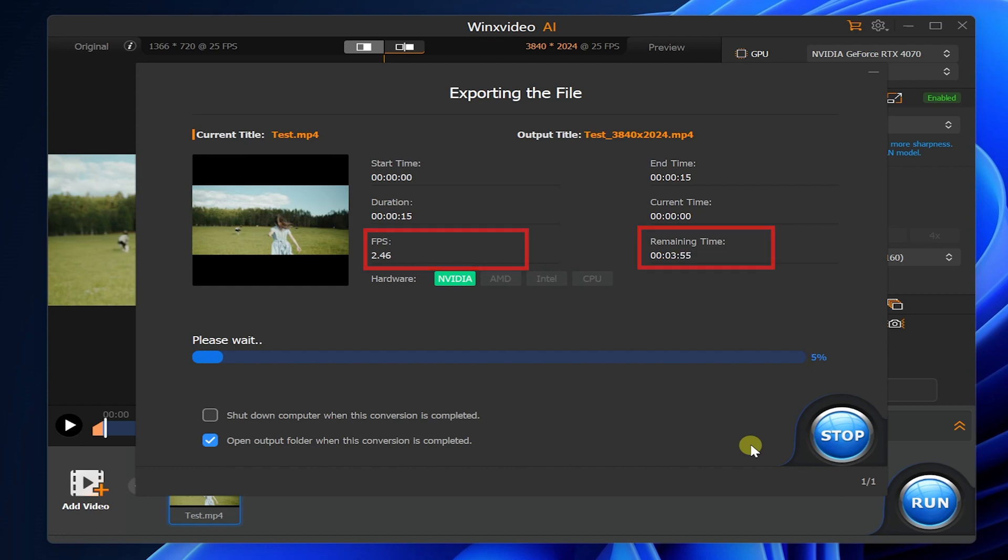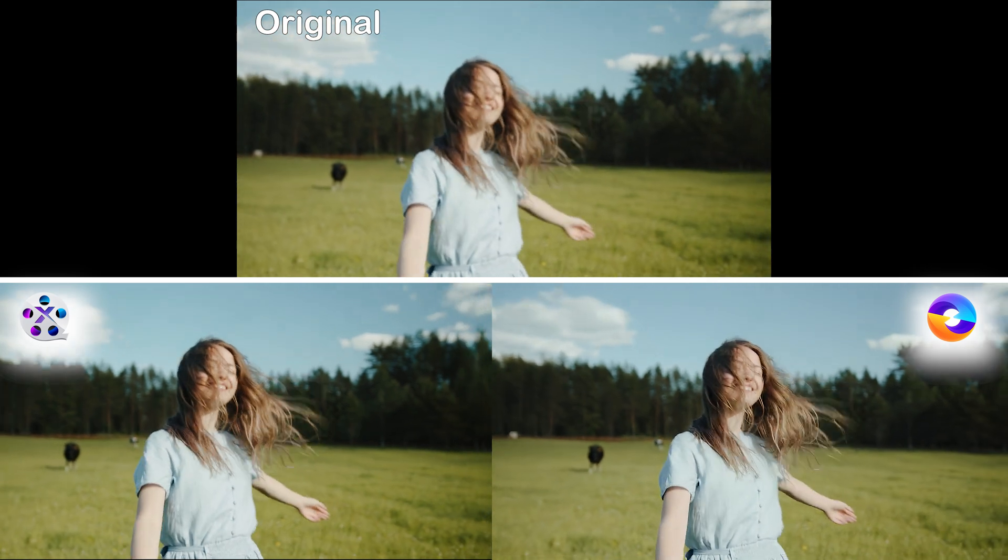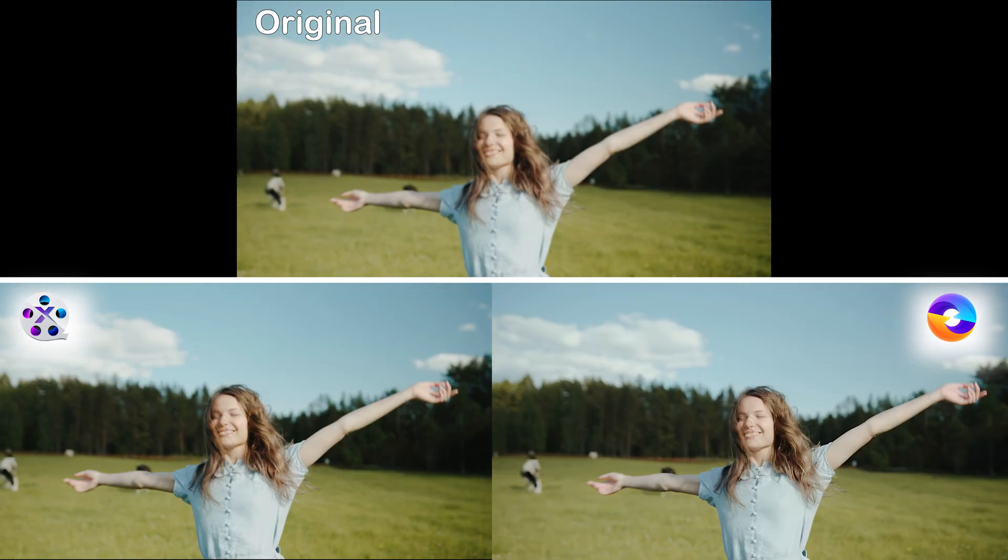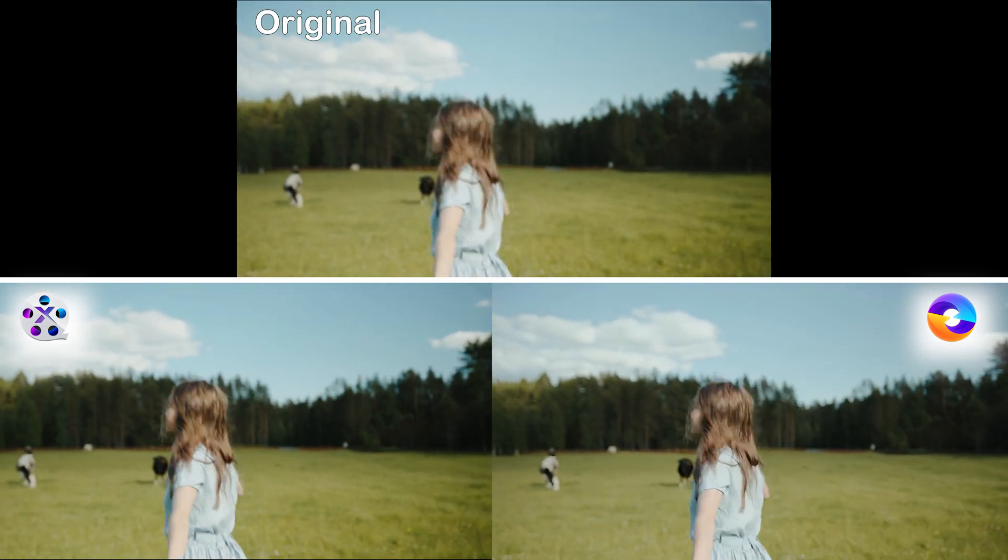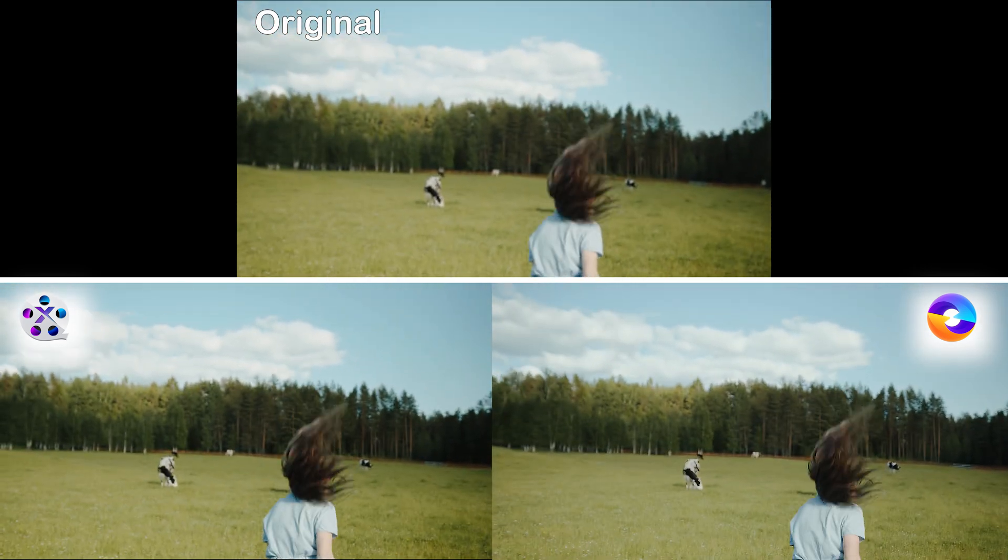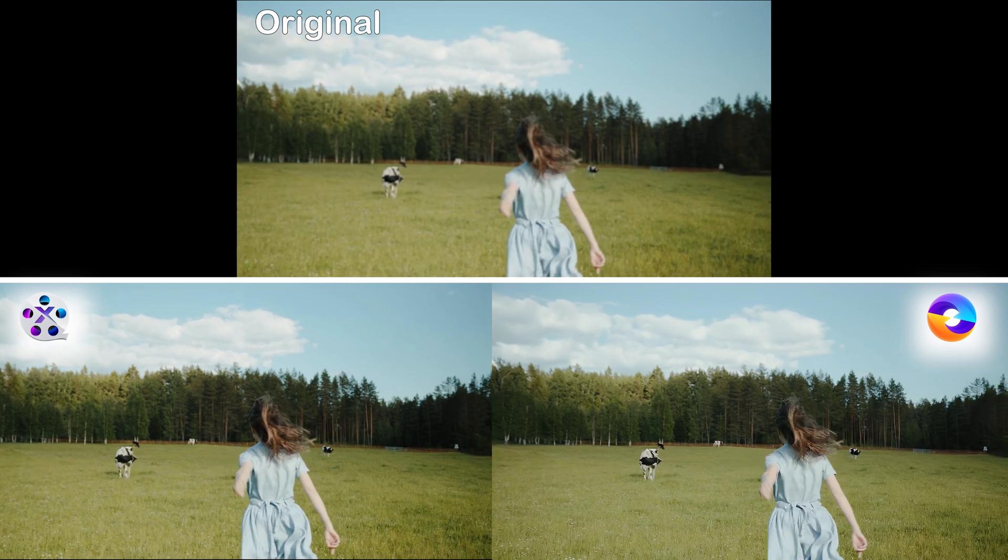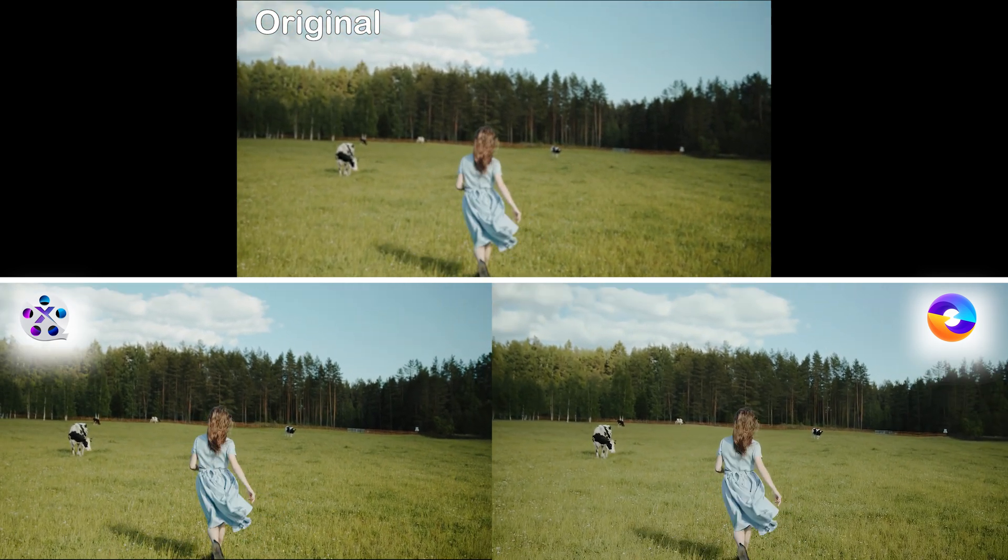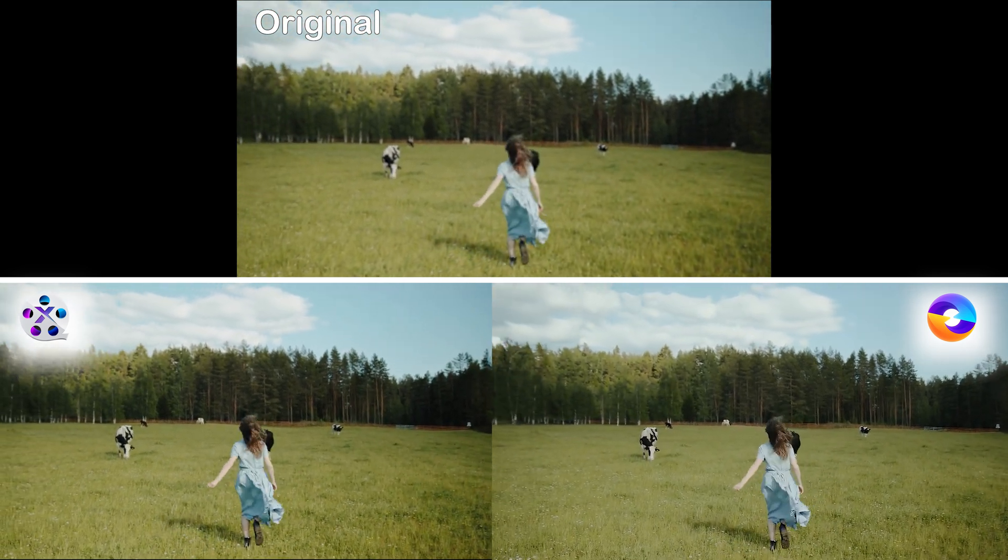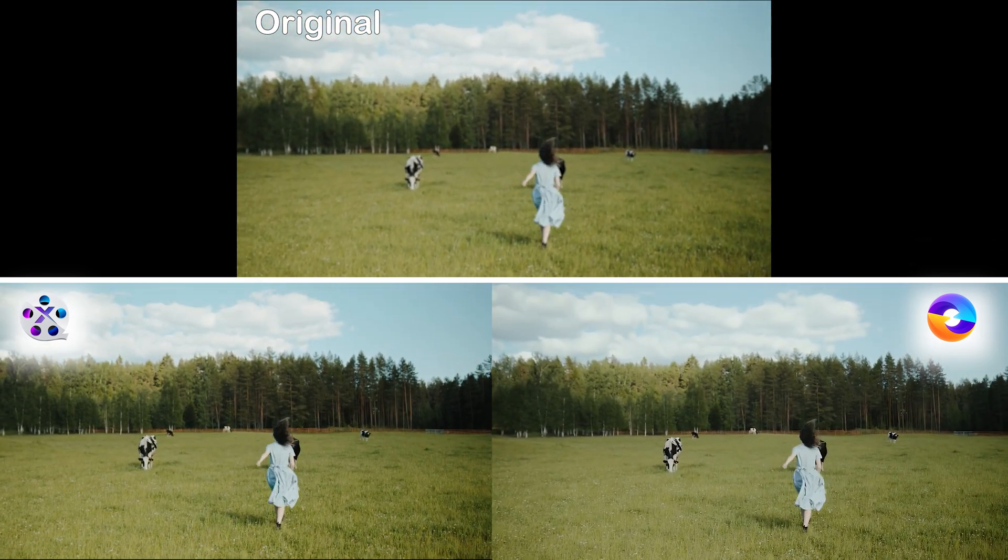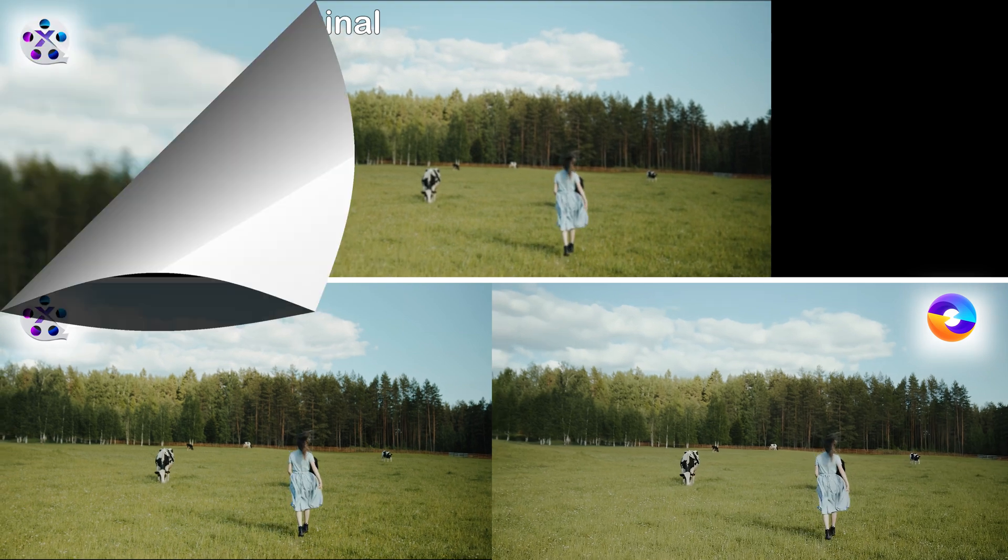Let's skip the waiting and enter the effect comparison of the two. You can see that both softwares make the originally blurry video clearer, and the outlines and details of the characters are clearer. Let's zoom in and compare the repair effects of the two softwares.